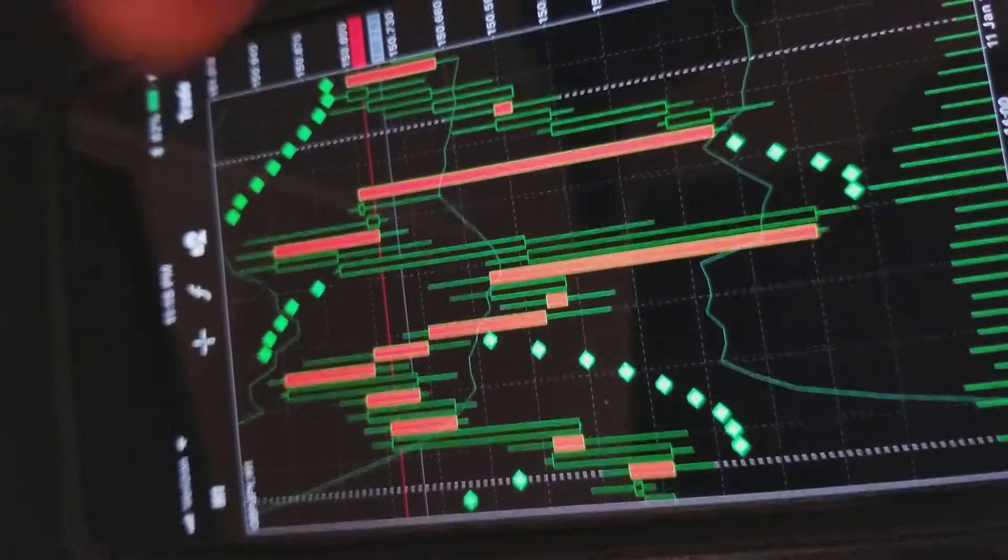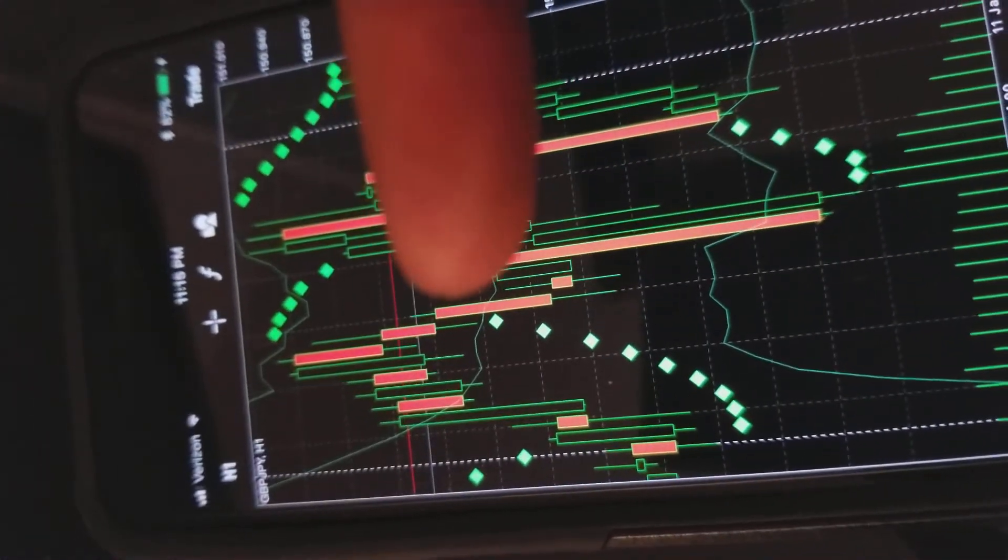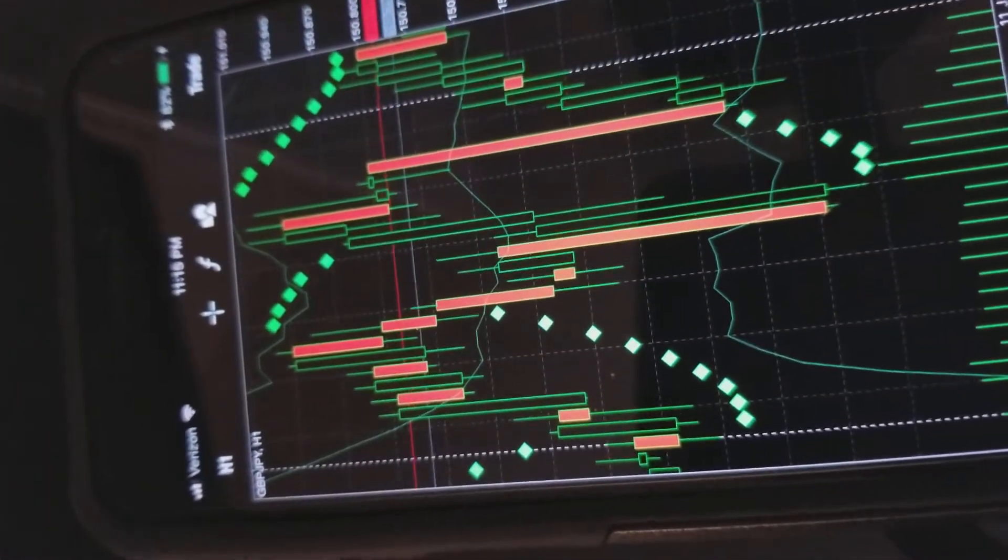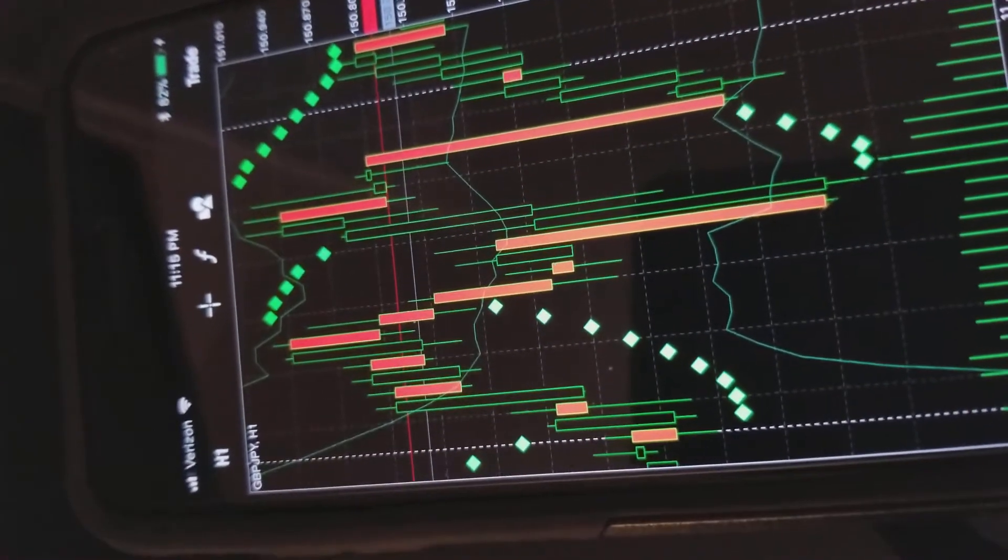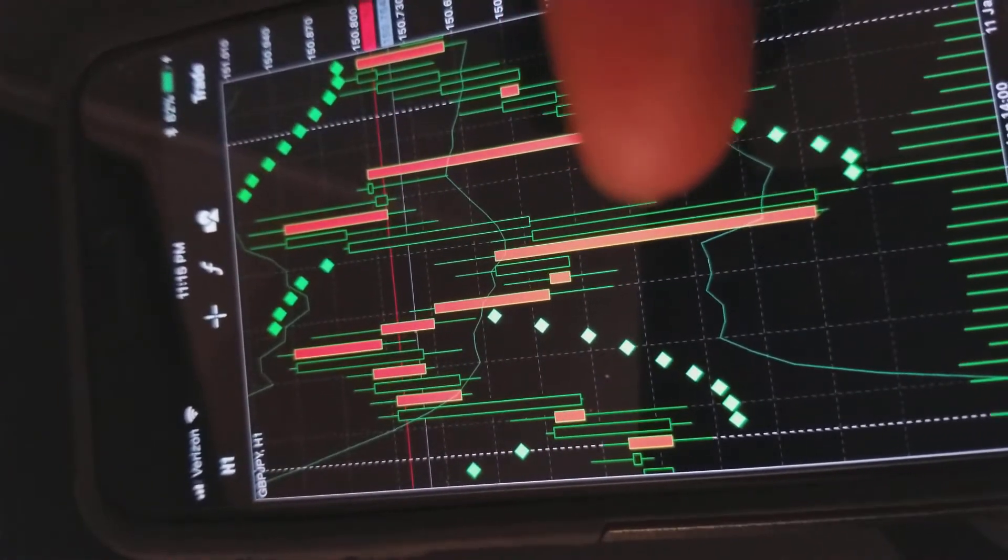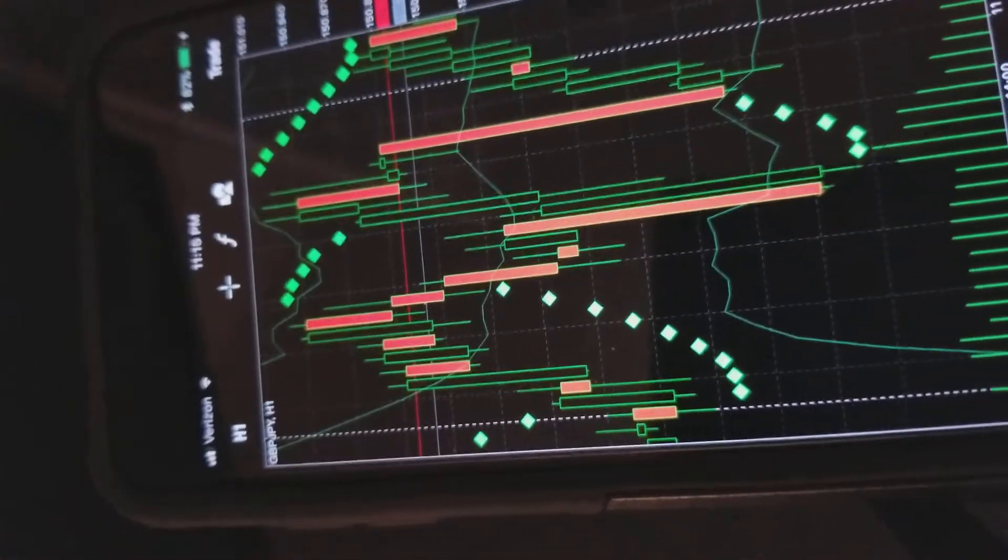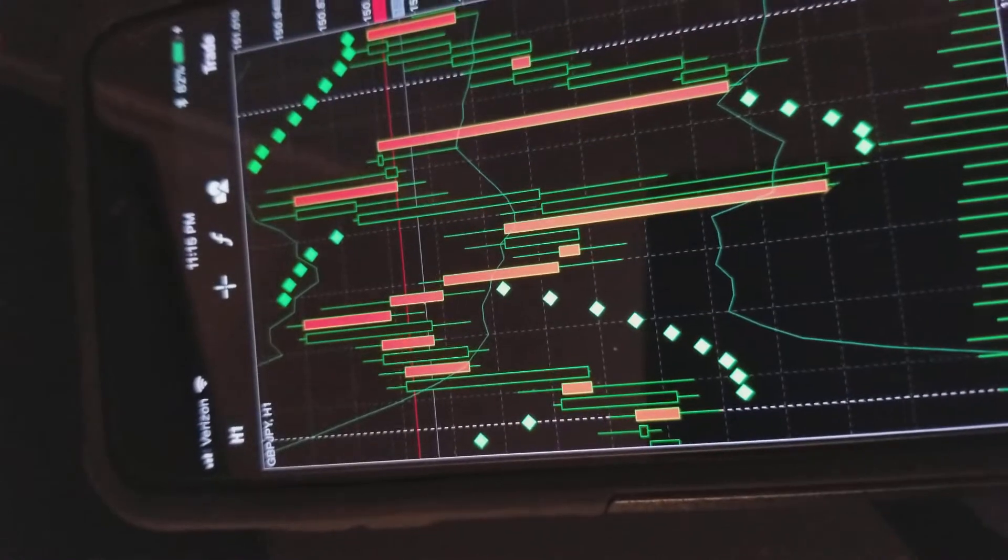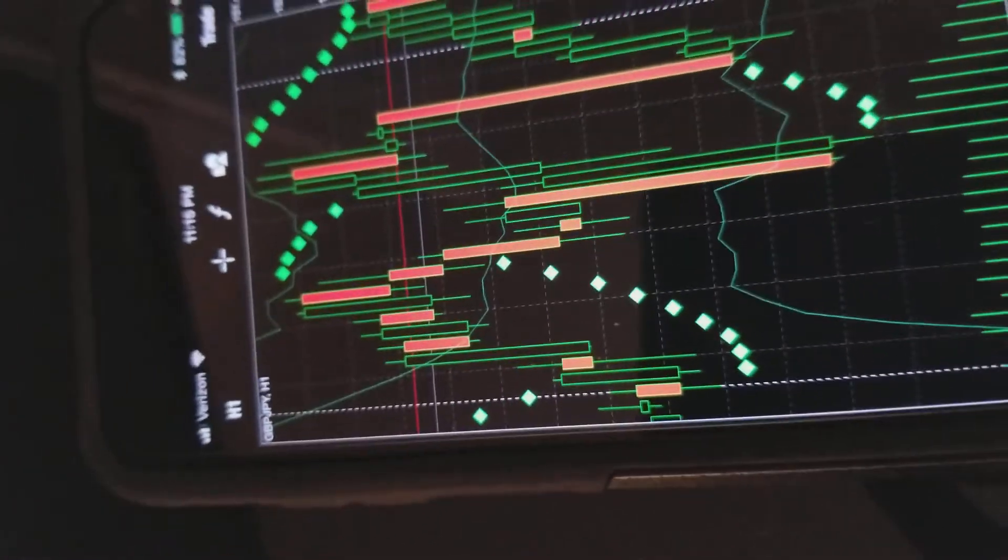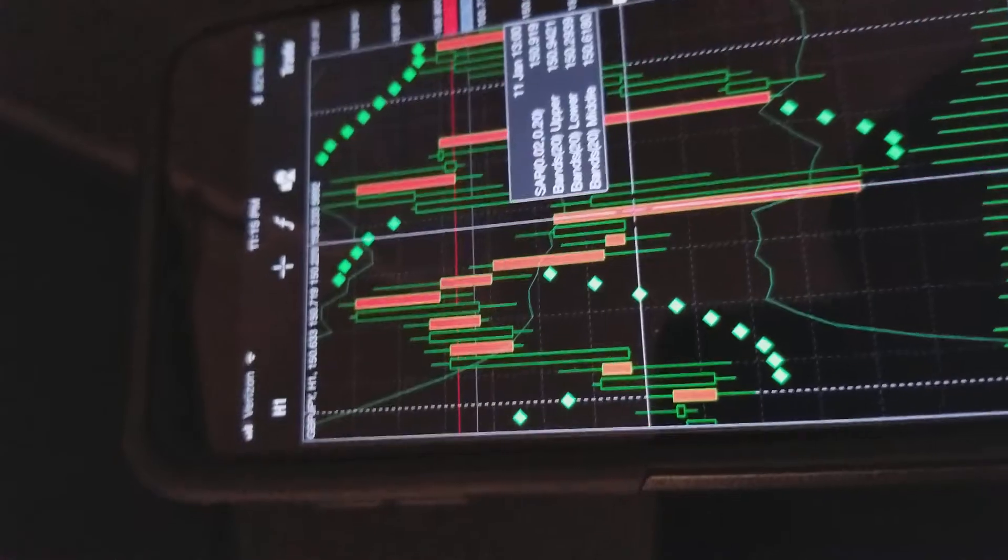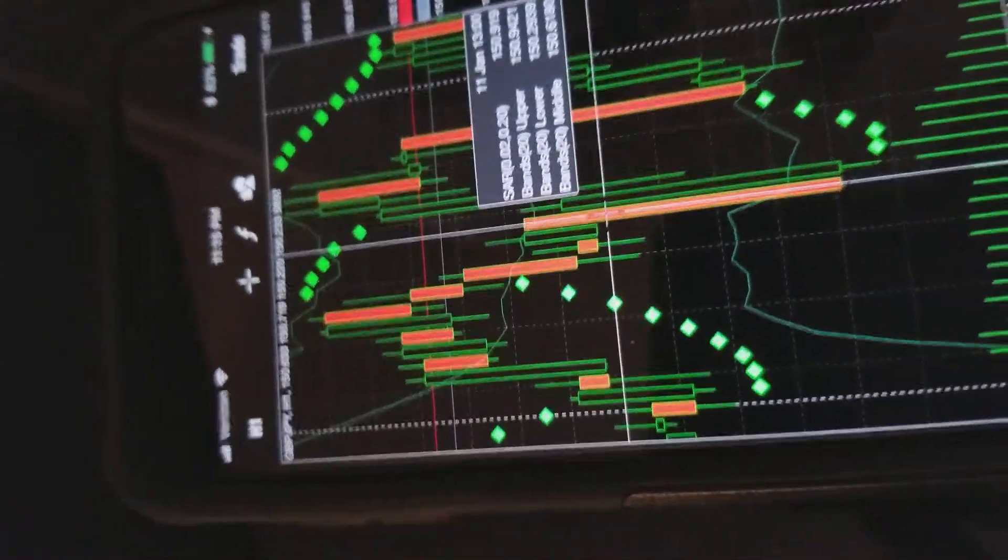You can see on my chart, I have the bear candles or the price decrease in this red. This red means negative to me, it just makes sense. And then I have the bull candles or the candles going up, highlighted green, for gain or profit, even though I can profit either way. It just helps me designate what I'm looking at.